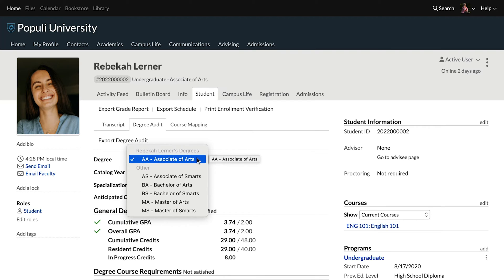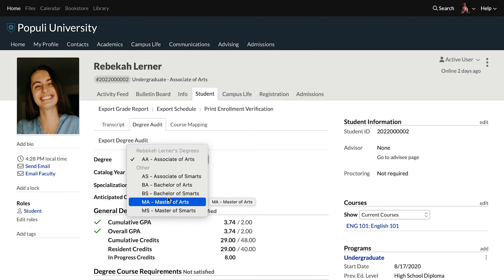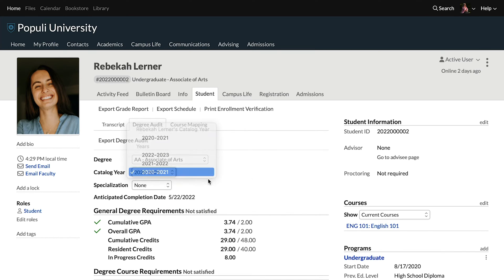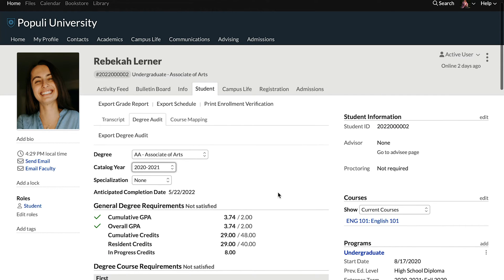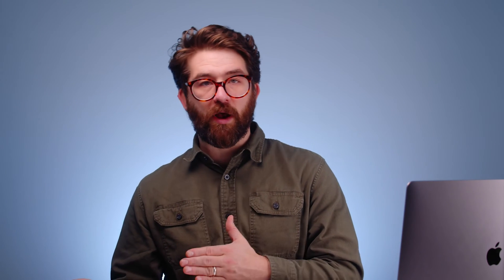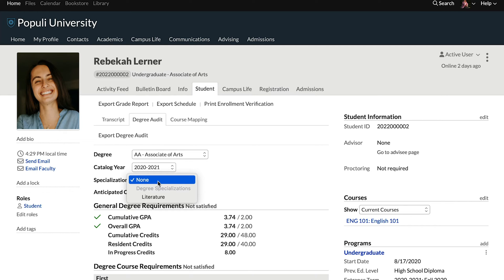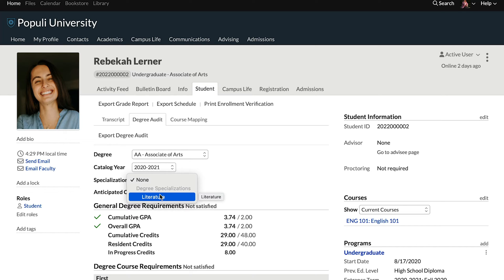You can select any other degree to see how the student stacks up against it. You can also set the catalog year — this defaults to the student's catalog year on their degree, but you can judge their work against another catalog year as well. We don't have any specializations for this student, so that doesn't populate automatically, but you could select a specialization to see how the student is doing in terms of a major, minor, or something like that.